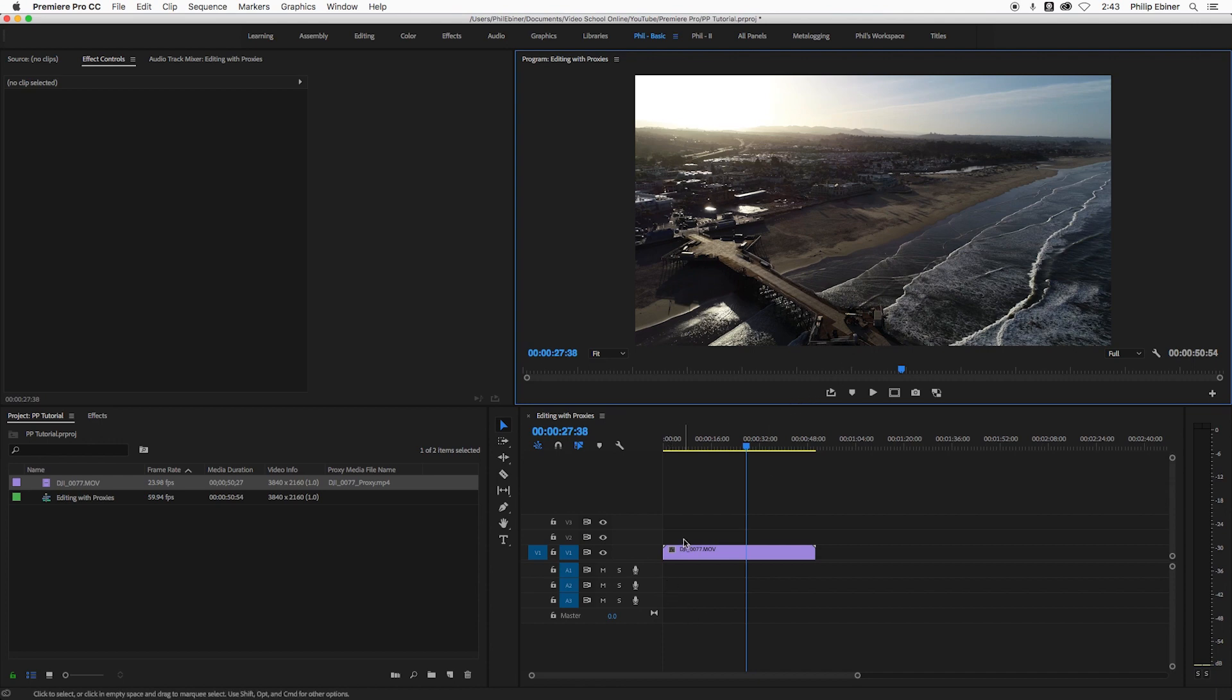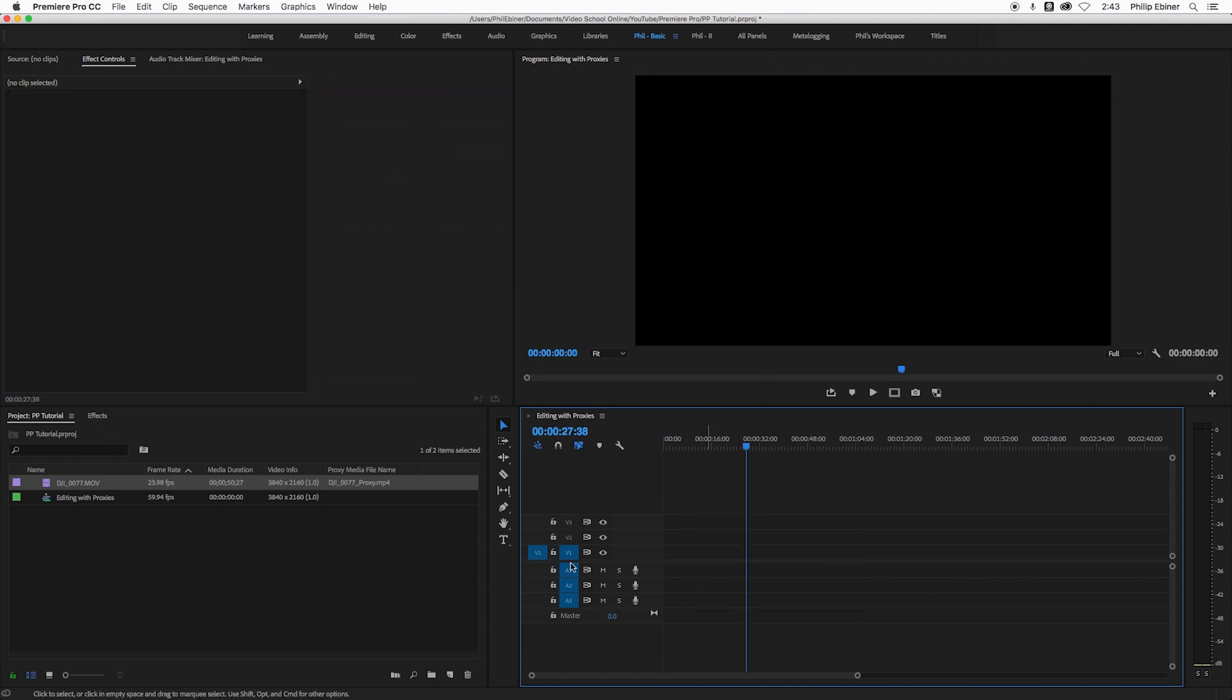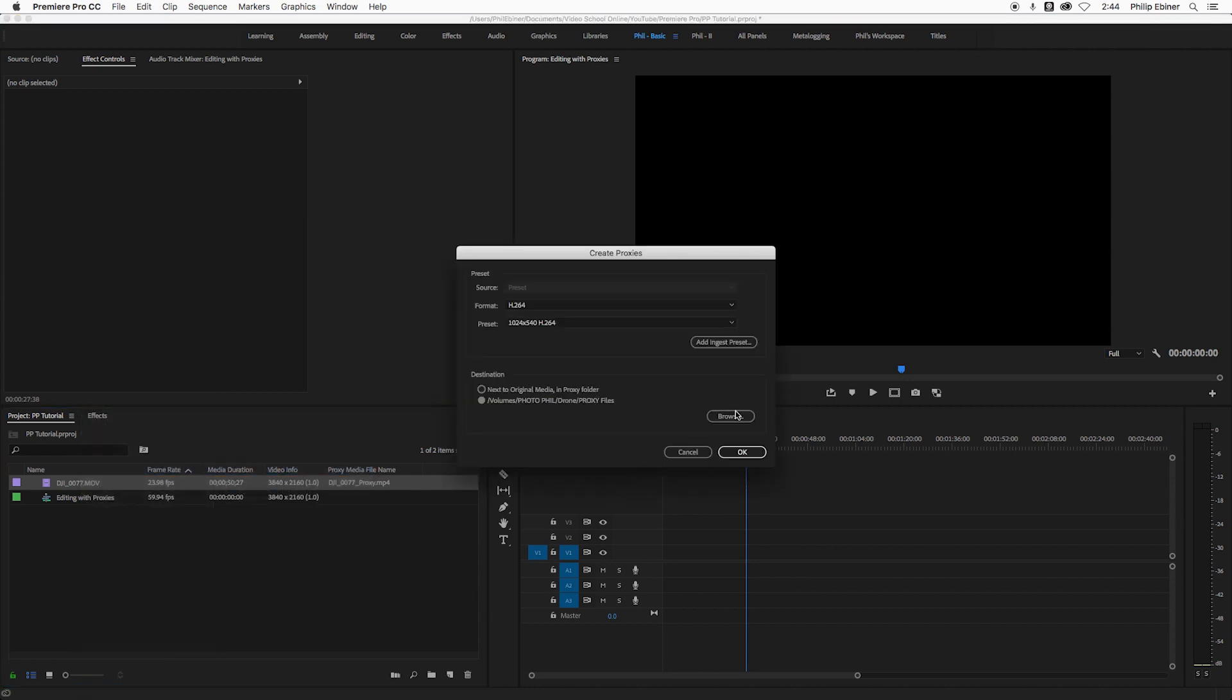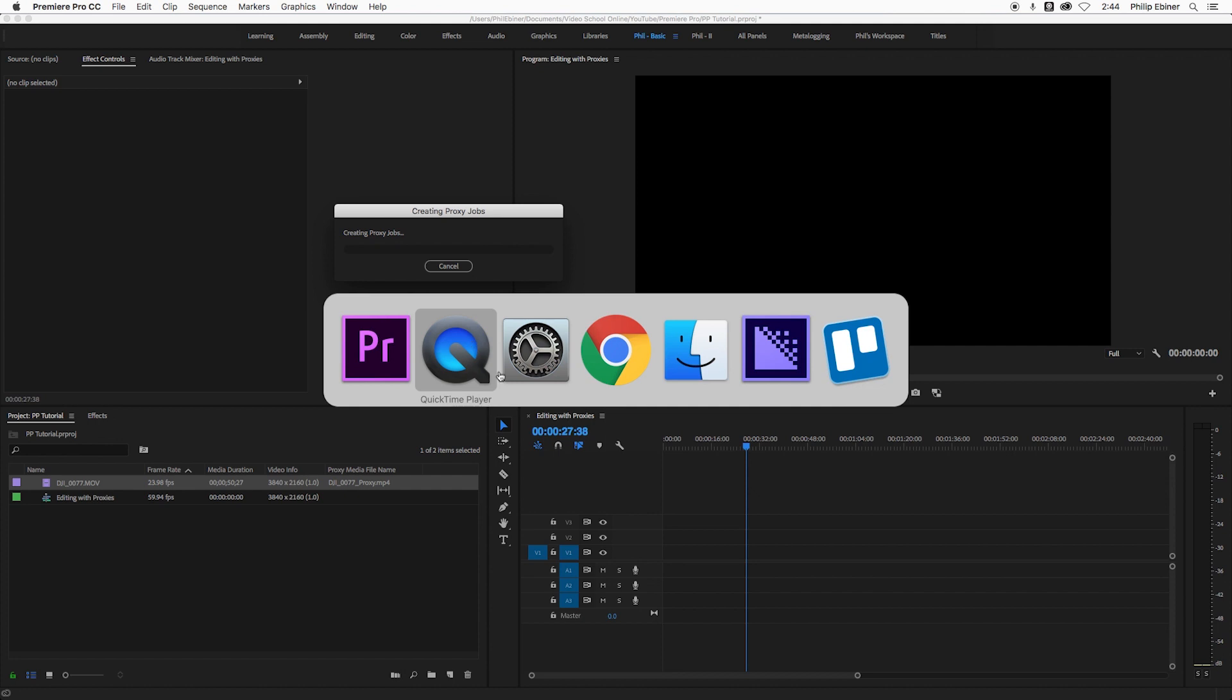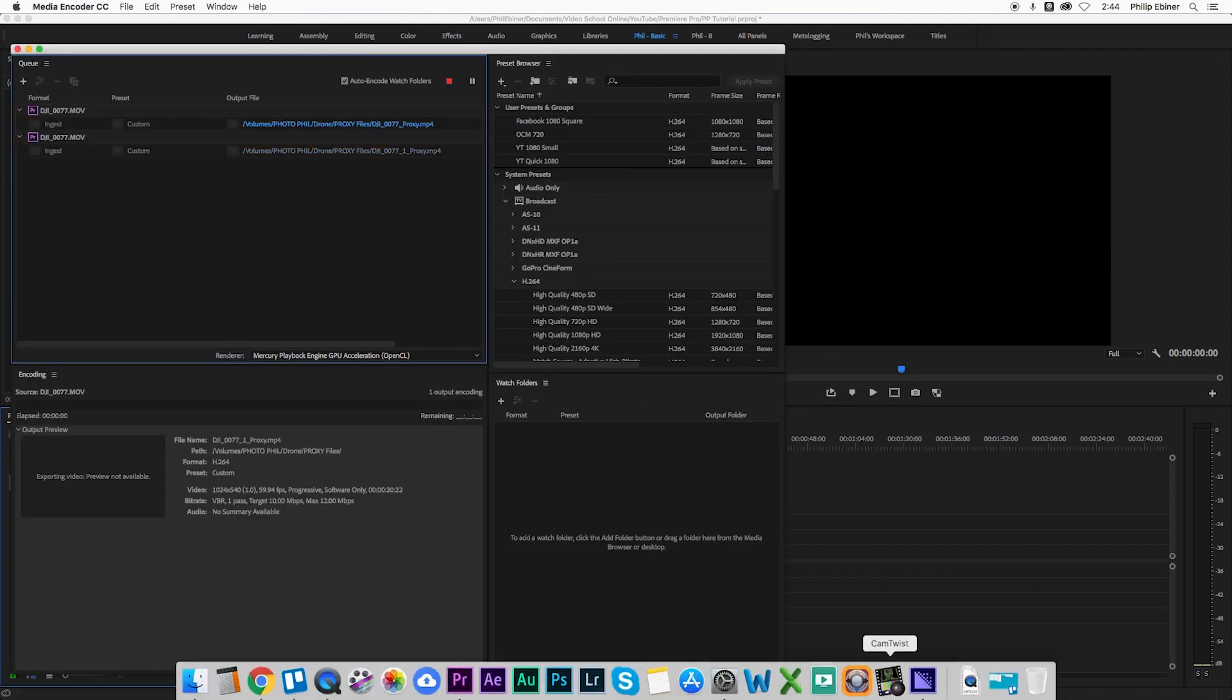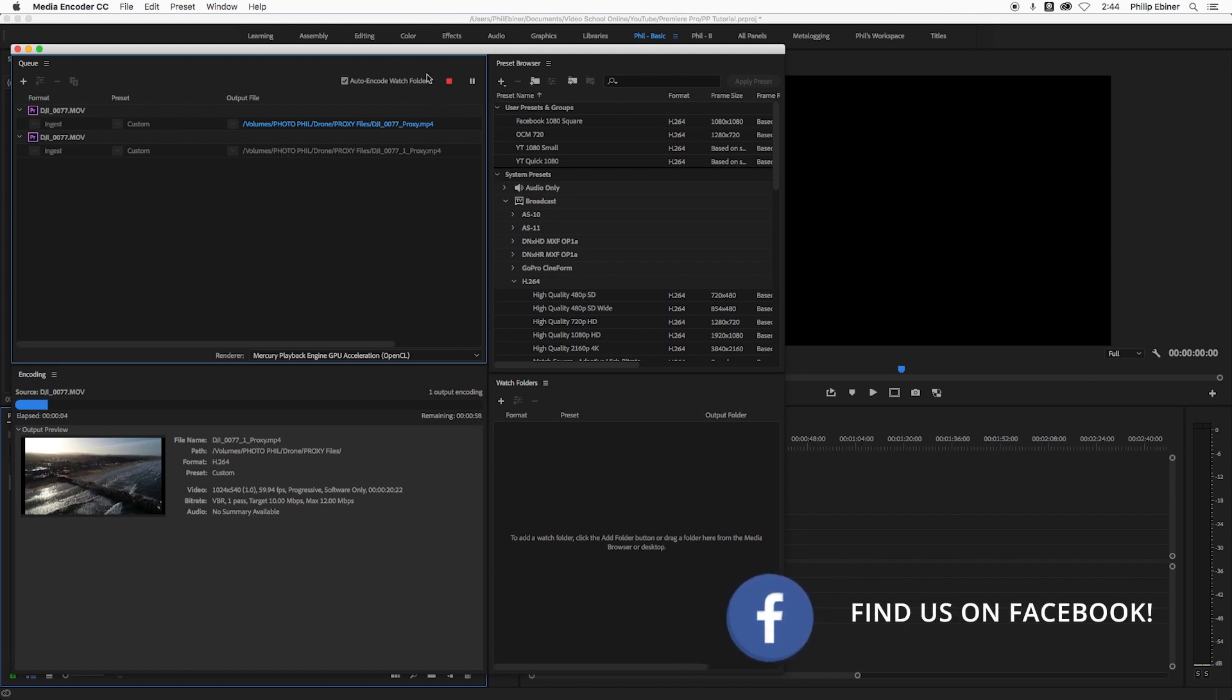So the workaround is, we have to go back and kind of start from scratch. So let's go ahead and delete this just for the sake of deleting. We're going to actually create a proxy file again. So we're going to say create proxies, click OK. And now we're going to go over to Adobe Media Encoder, where it's going to open up and start creating that proxy file.